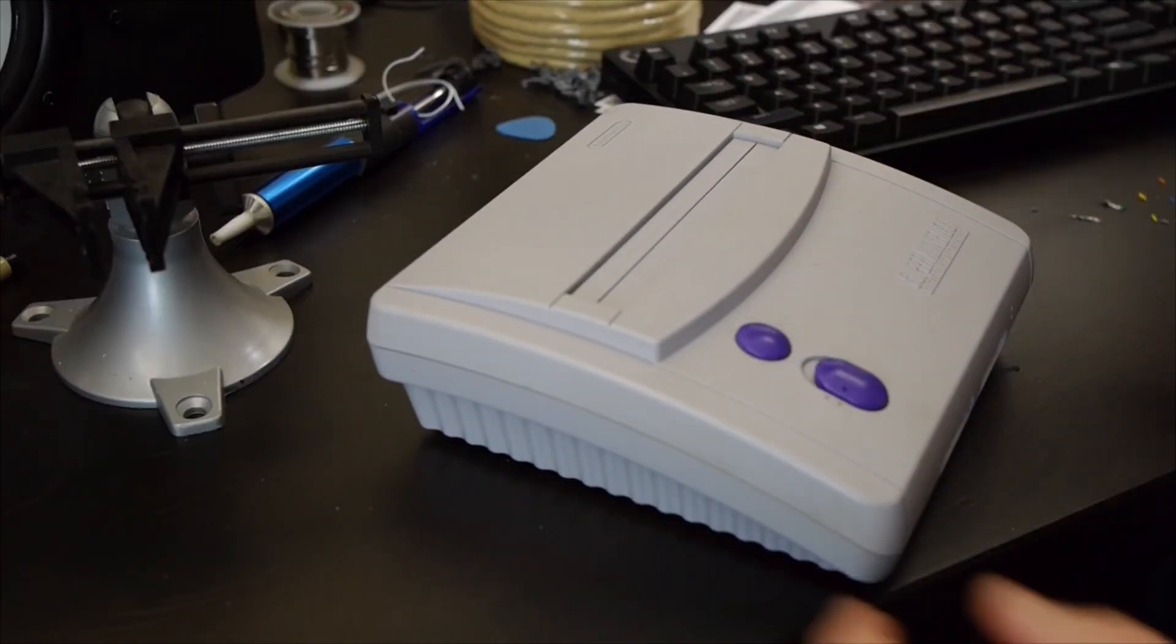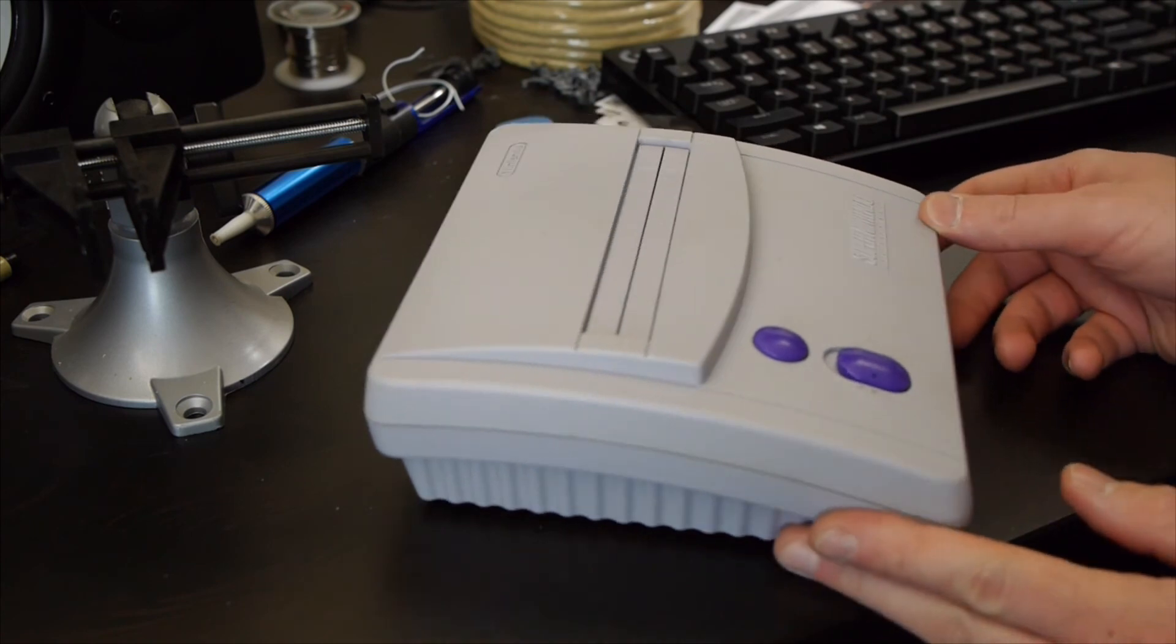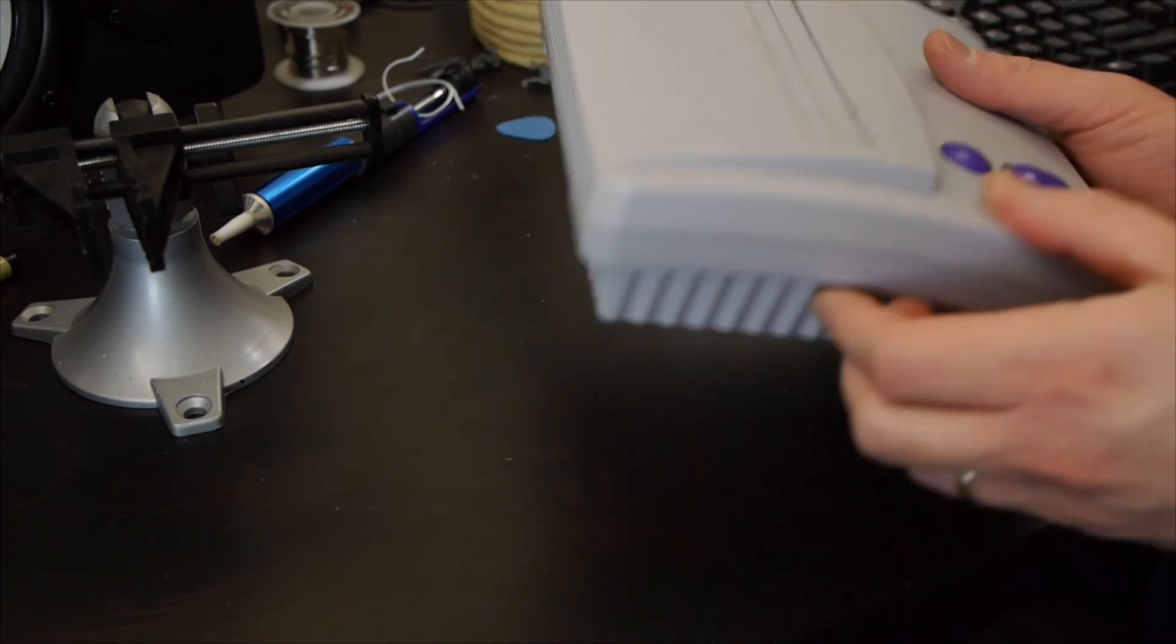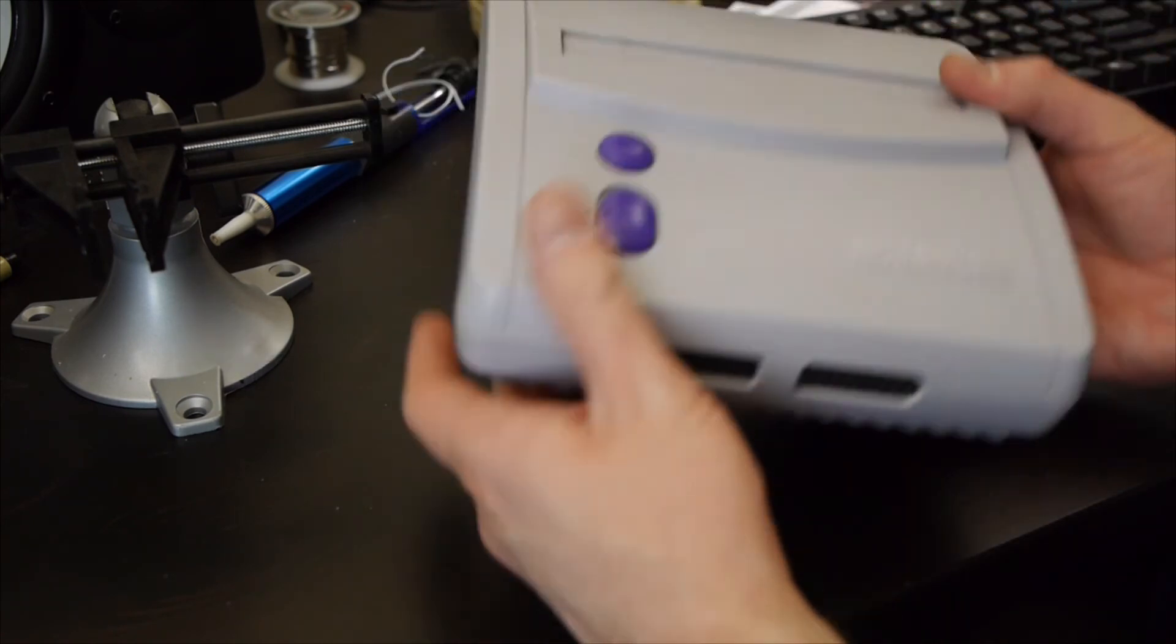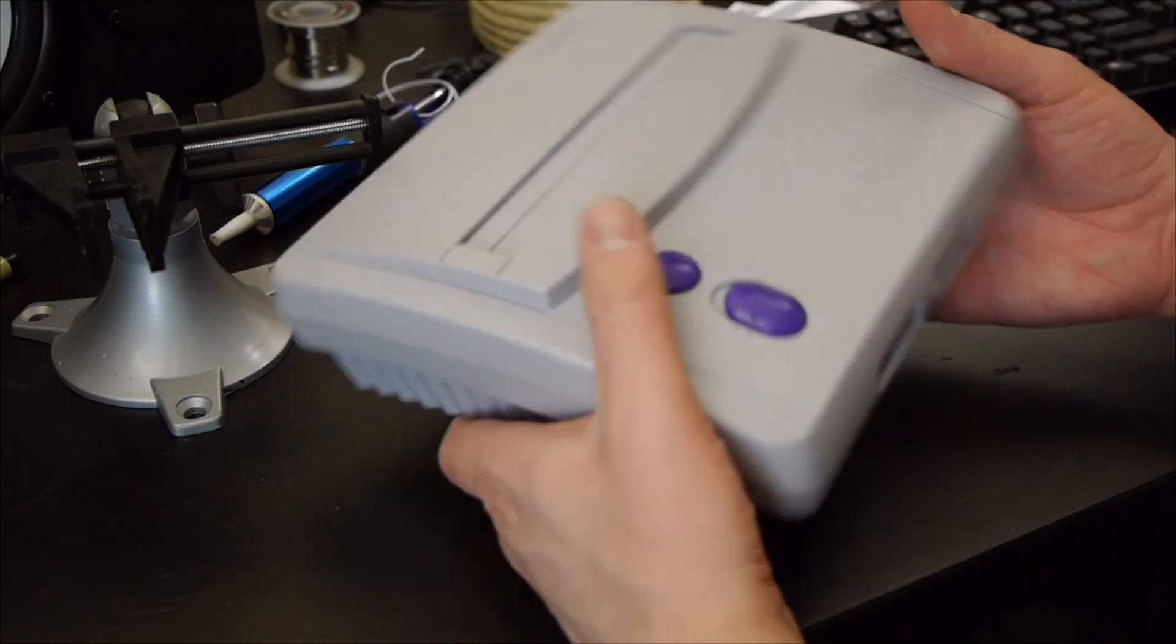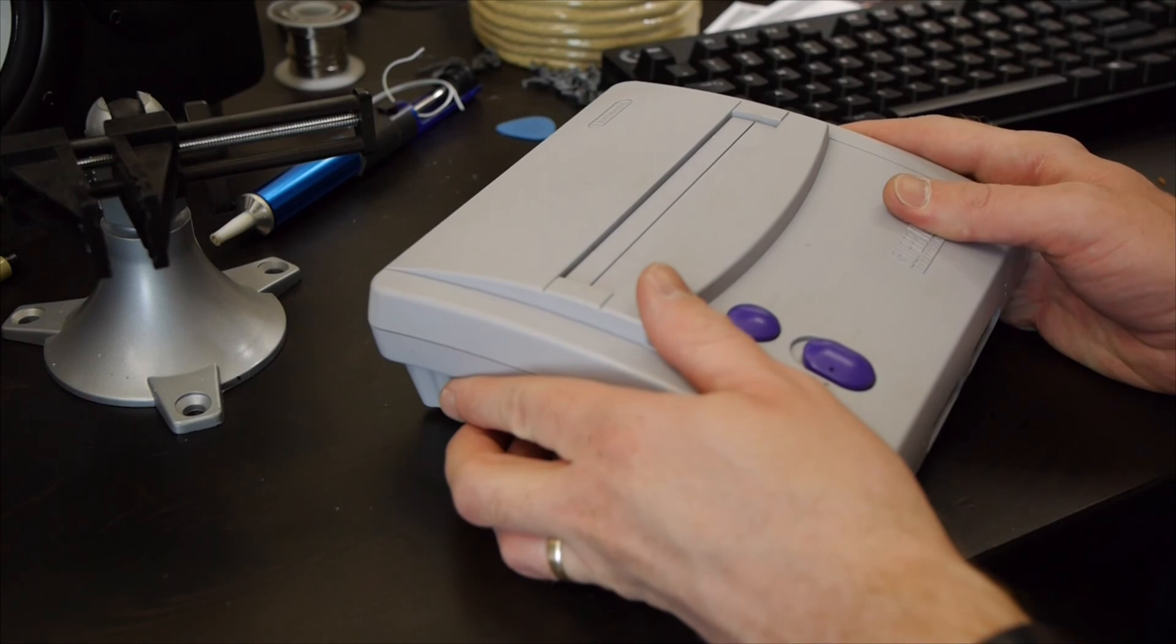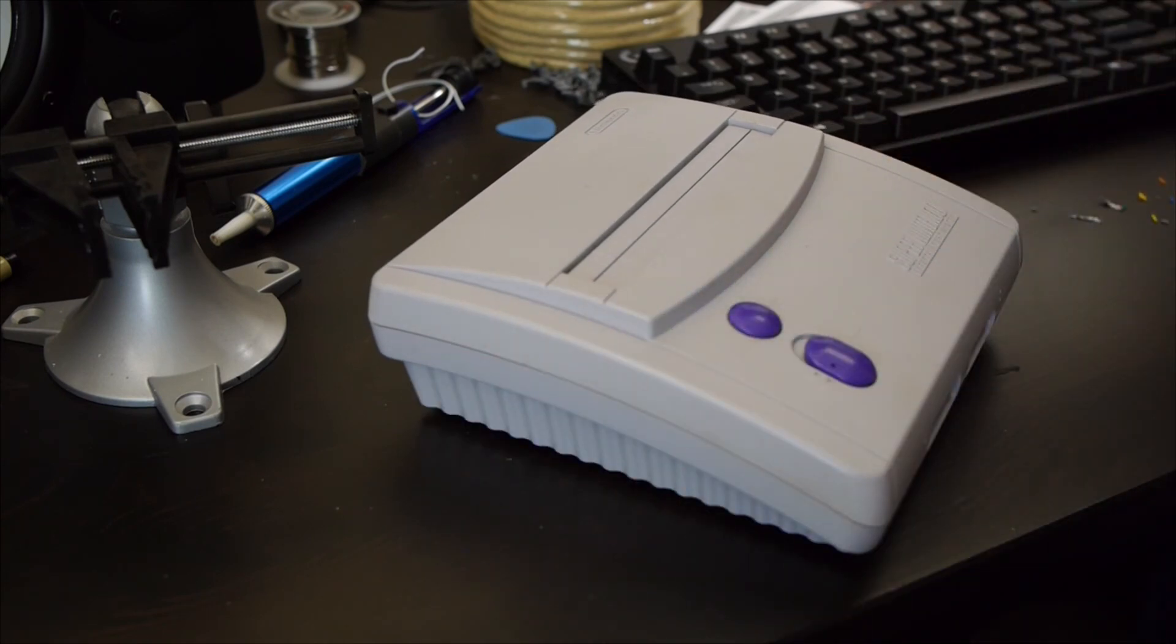Alright, so that is really all there is to it. Looks exactly the same on the outside, but now we get S-Video and we get RGB in addition to the composite. So thanks for watching, hope this helps.